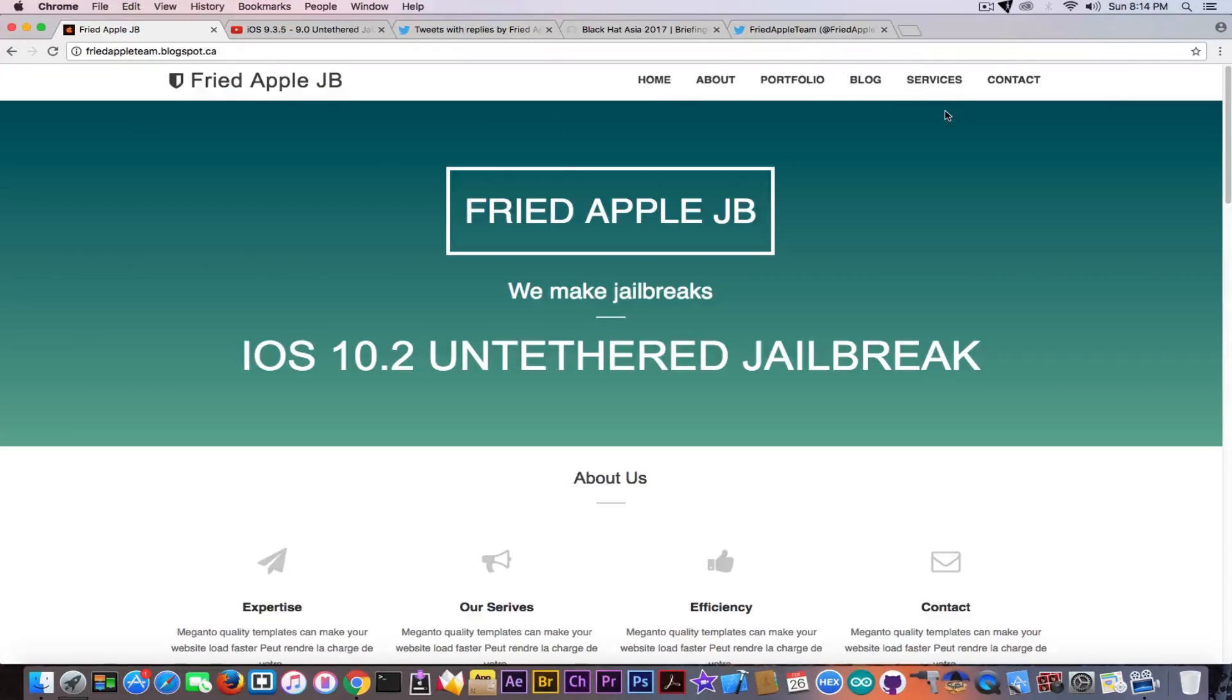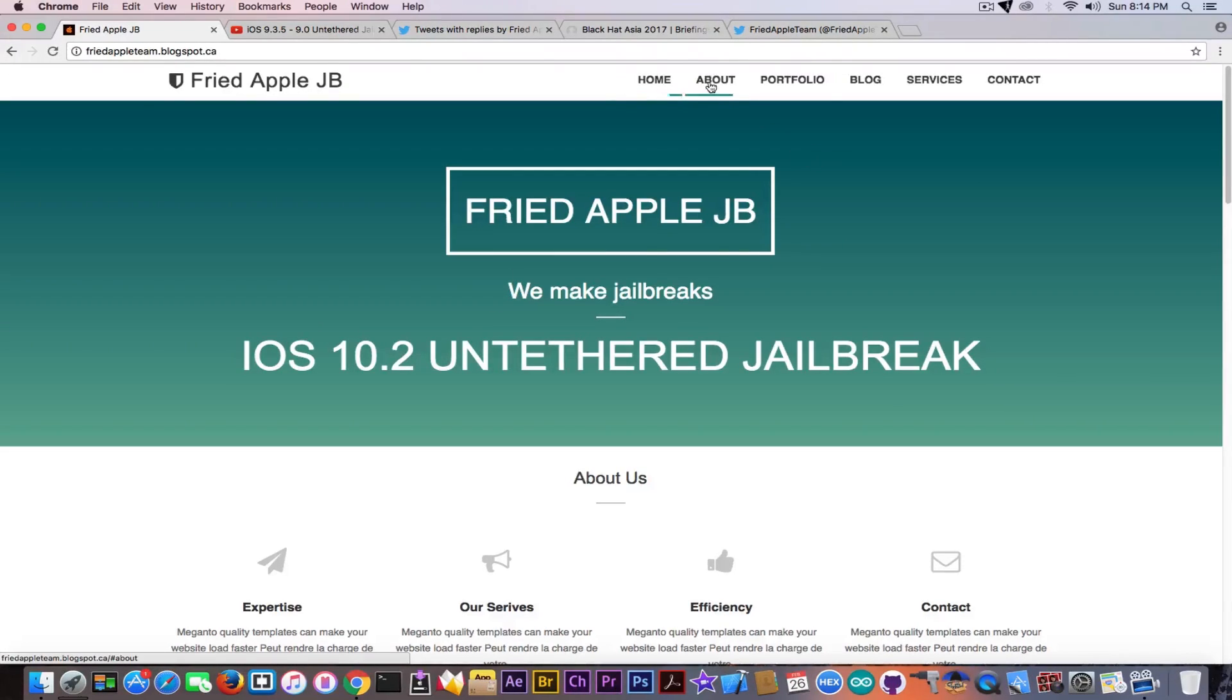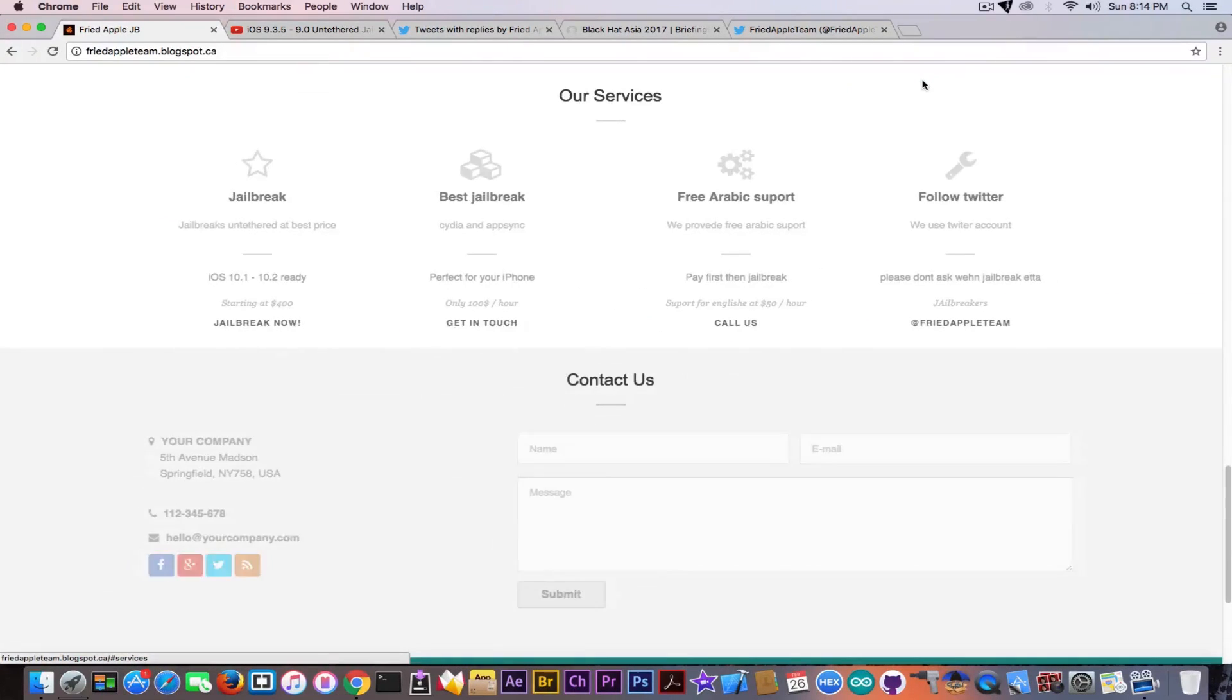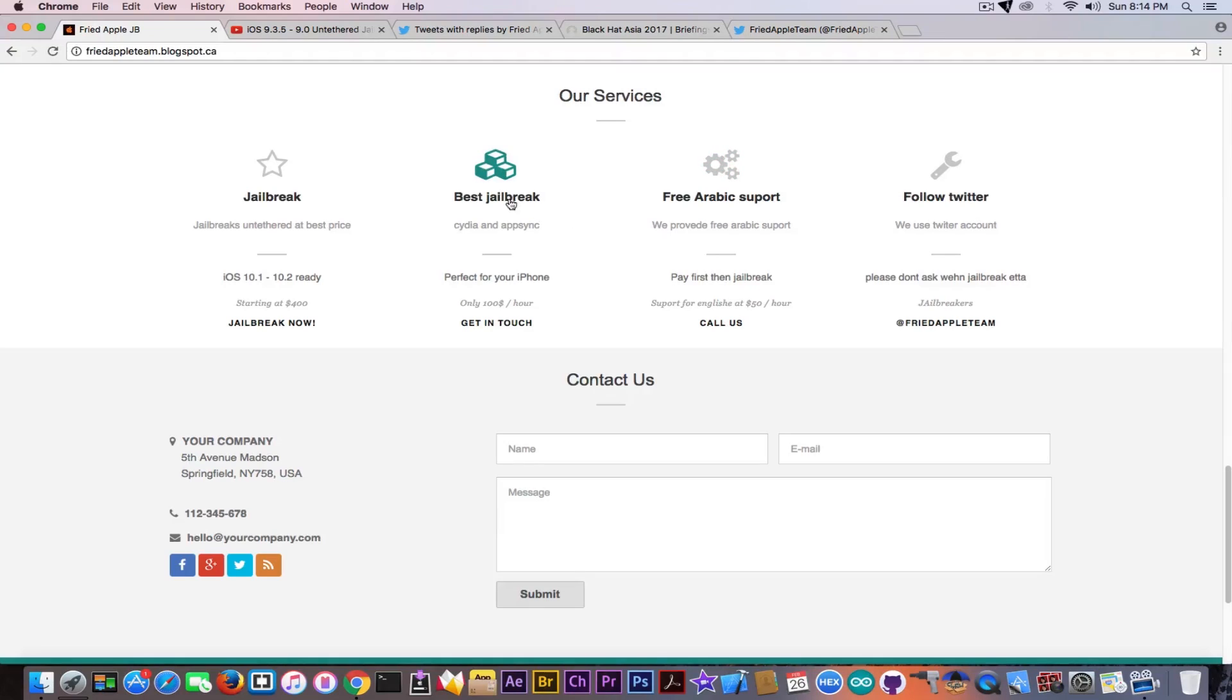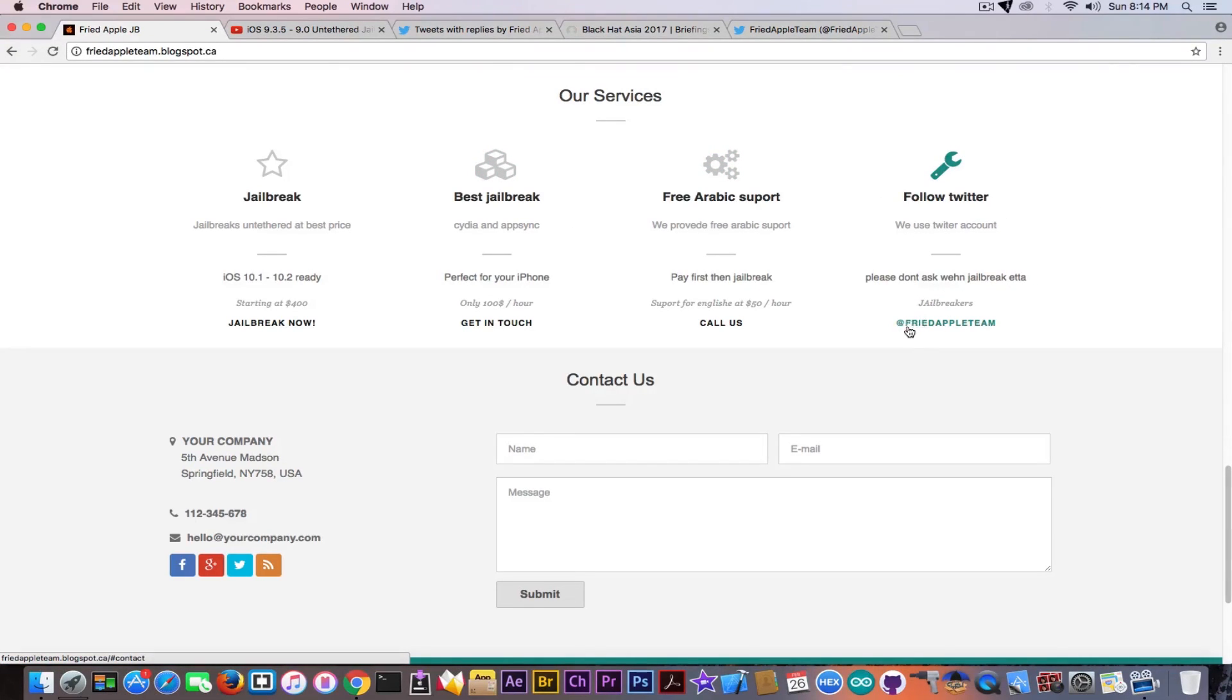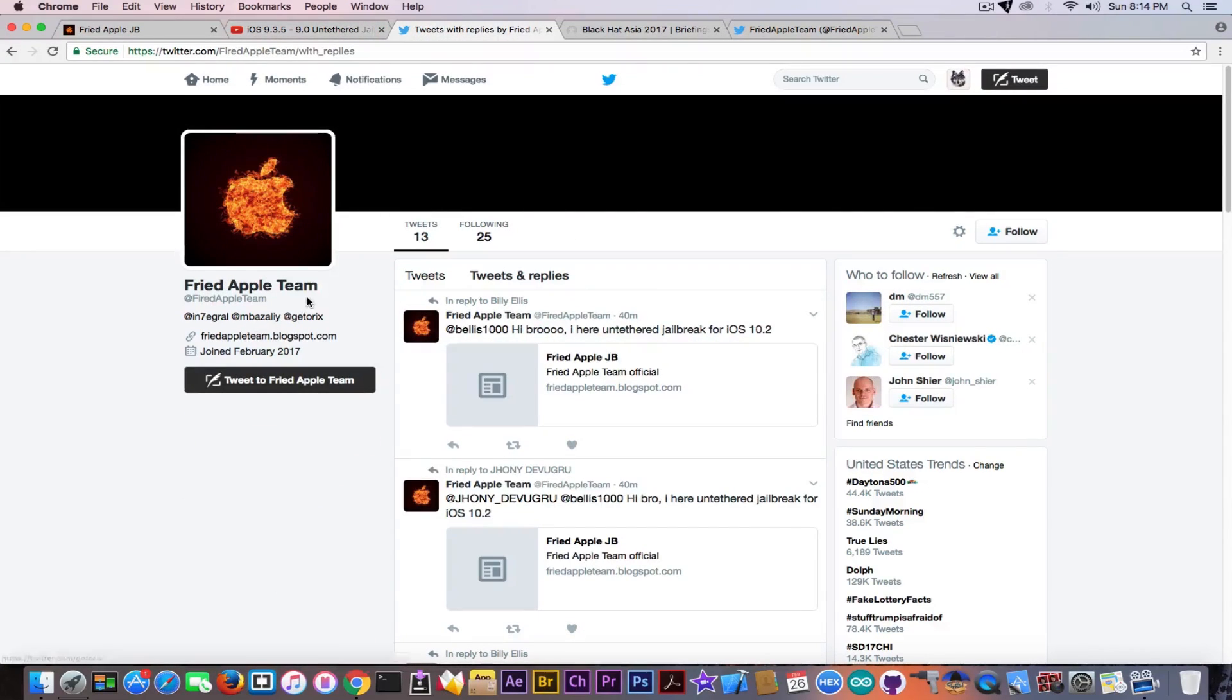It says Fried Apple Jailbreak - we make jailbreaks iOS 10.2 untethered jailbreak with some dummy links. If you click on them it says our services, jailbreaks untethered at best price, free Arabic support. It says 'freat Apple Team' but for some reason they didn't link their fake one, because definitely this is fake.